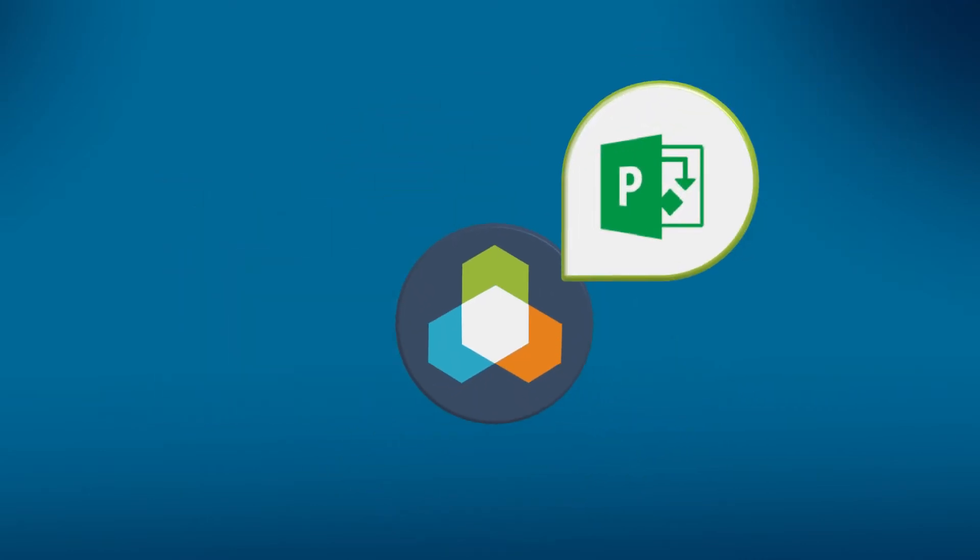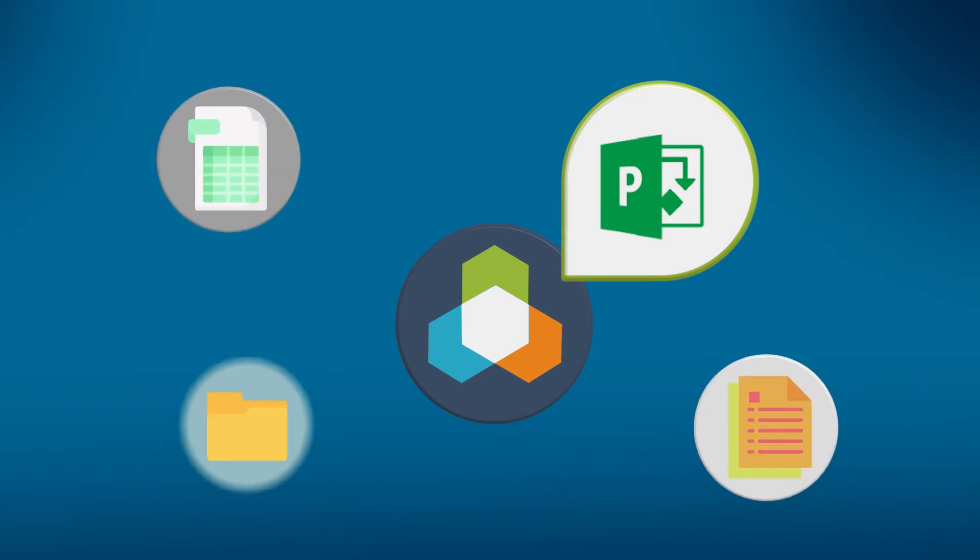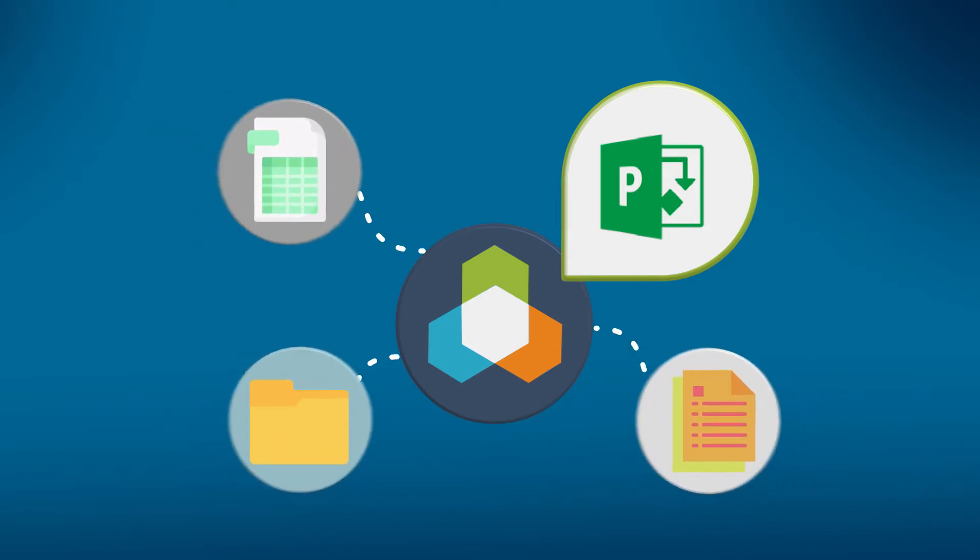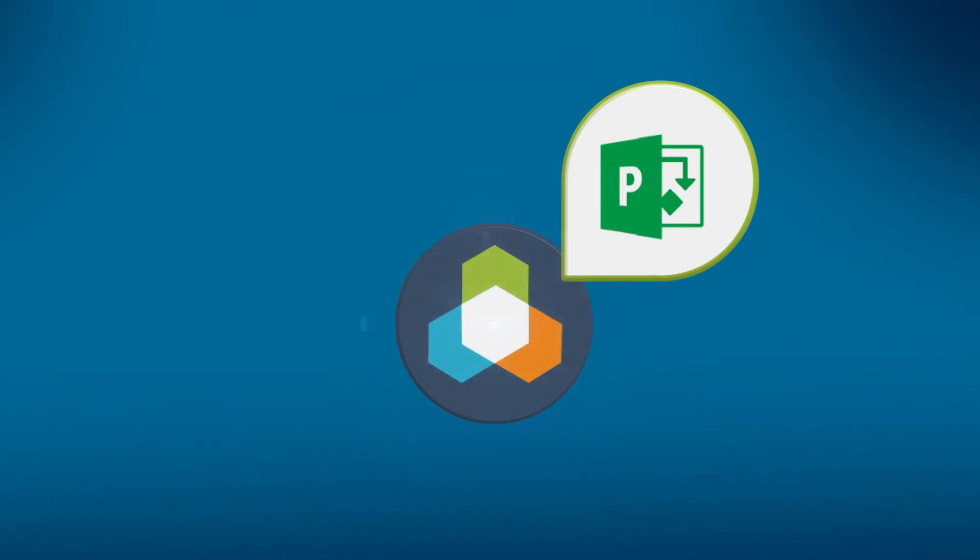So in either case, this add-in will help you get your users, your project managers, to more effectively push their data into Tempest and do it at least more seamlessly with less effort.